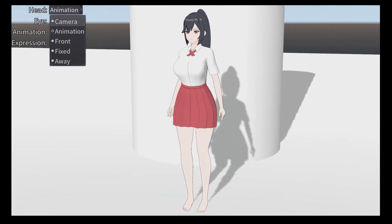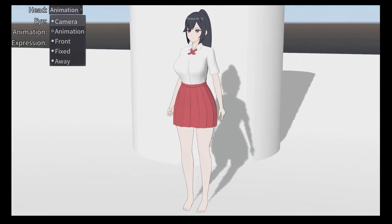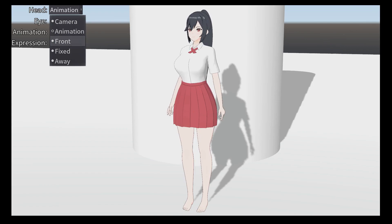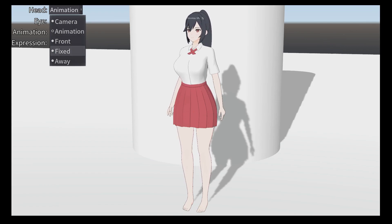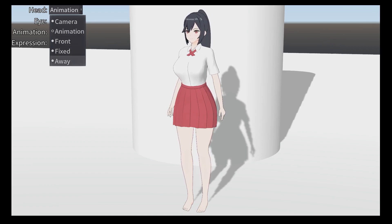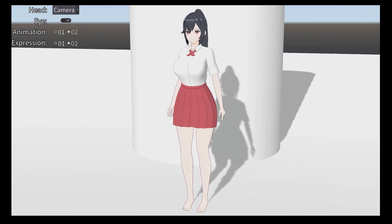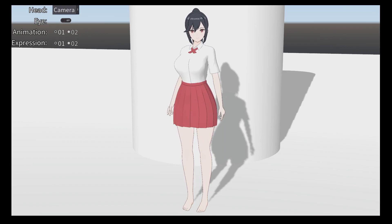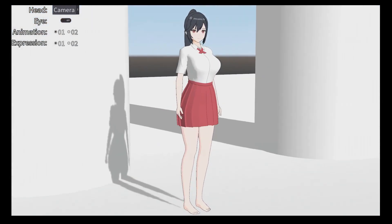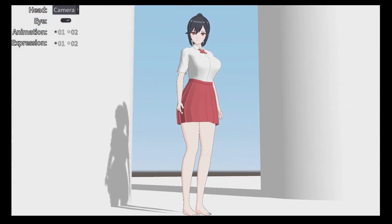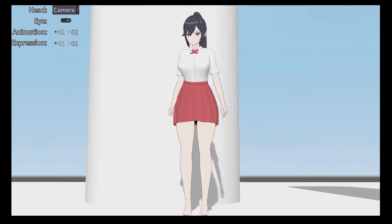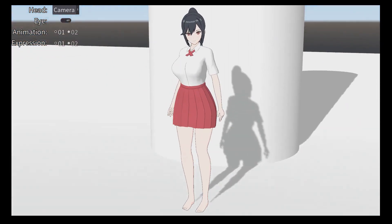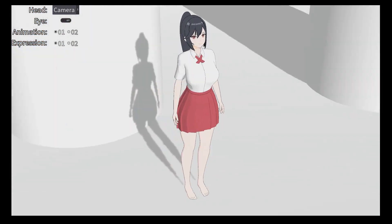Here I have a dropdown to switch how the character head will look. I made five options. Let's choose the first one — camera. Choosing camera will make the character look at the camera no matter how the camera position is. She will look at it. Very cool.